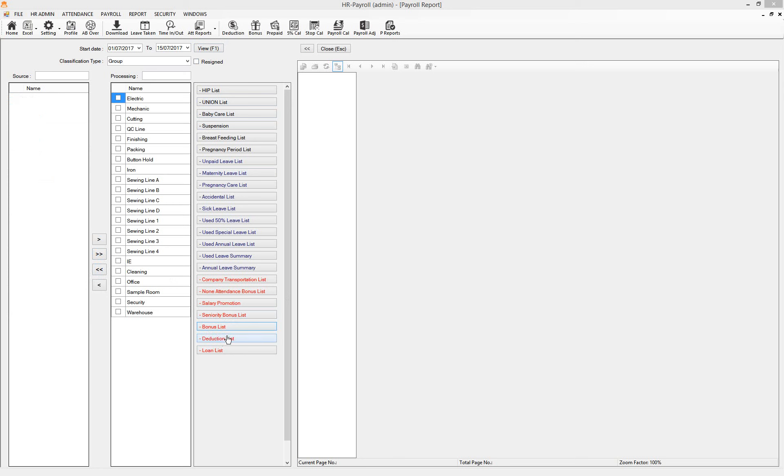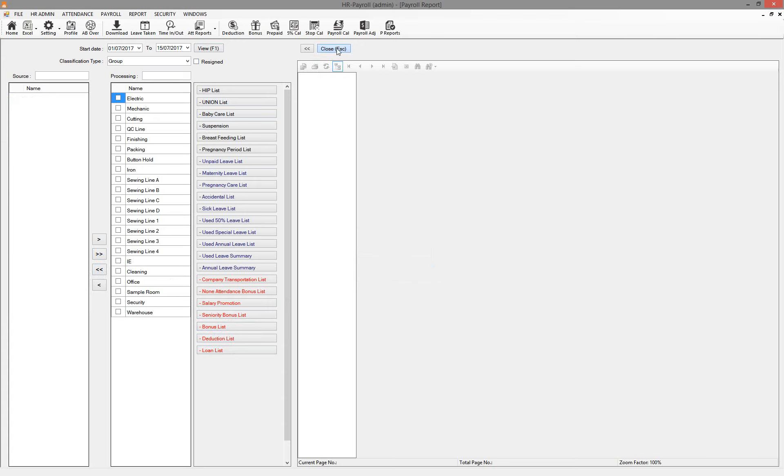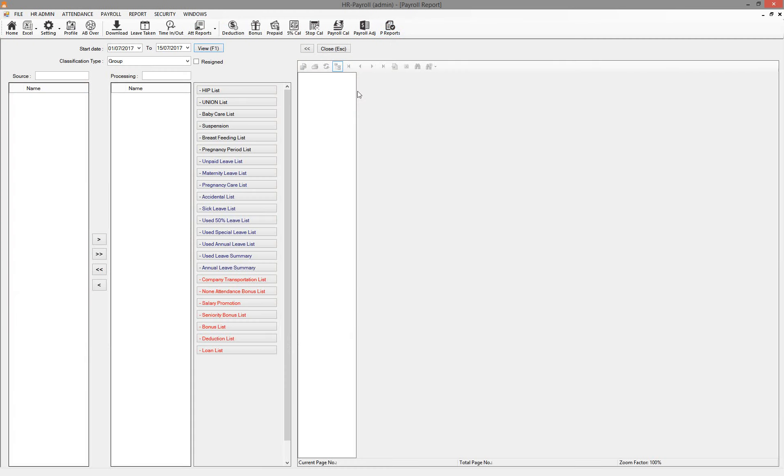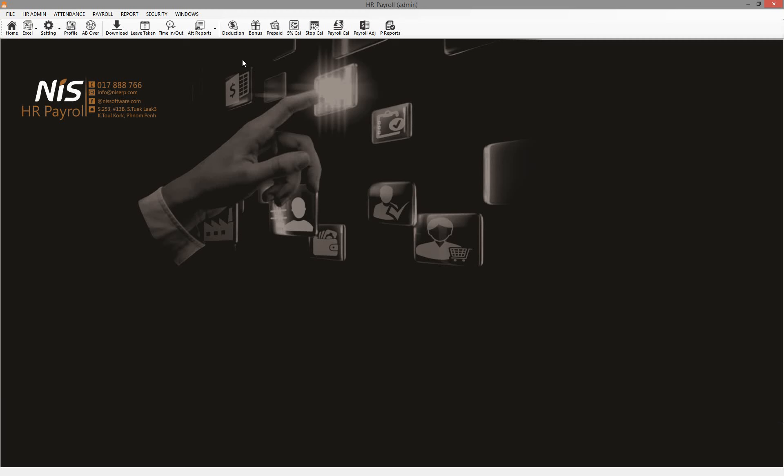Deduction list also, loan as well. So this is all random reports that management may ask you about. You can use right there. So that's all from the report for management. Thank you.